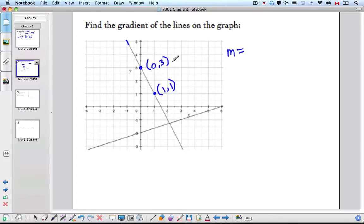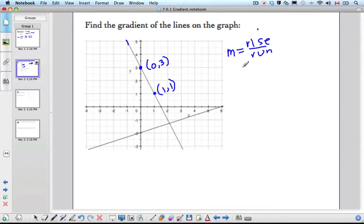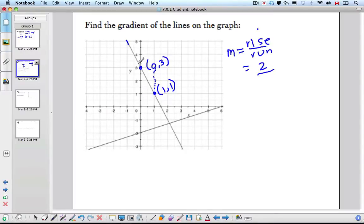Which formula should we use? Let's do rise over run and just count. So let's see how much do we rise — I go right 1, 2. I'm rising up, so that means positive 2. And how much do I run? I run to the left — to the left, that means negative 1. So that's negative 2 altogether, and my slope is negative 2.